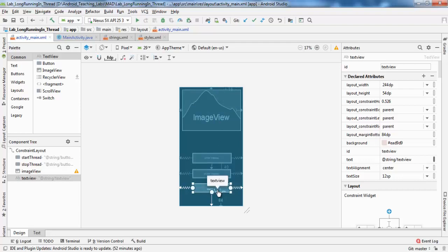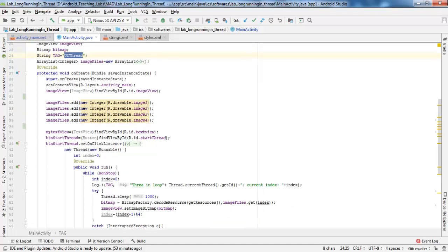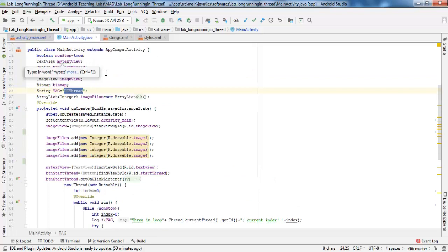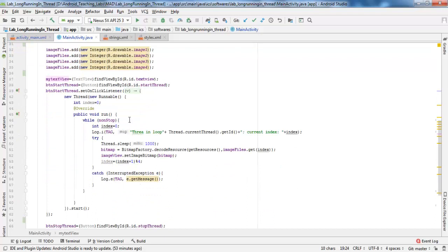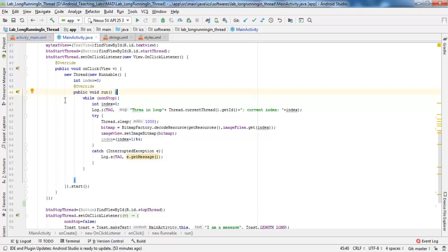The user interface of the application is constituted of an ImageView, two buttons, and a TextView. The Java code associated to this interface includes an ImageView, two buttons, and a TextView. Here we use a thread to do the background processing. We have the run method — the main method of the thread — with a loop on the non-stop variable. Within this loop we have a sleep of one second and the display of an image.